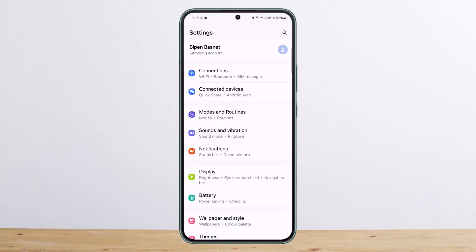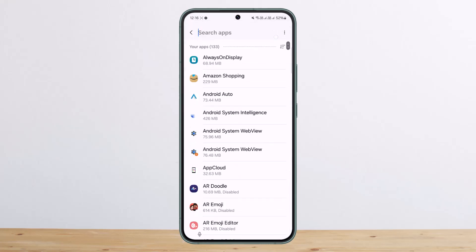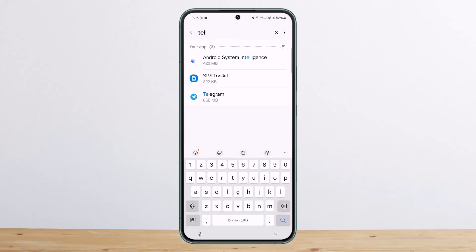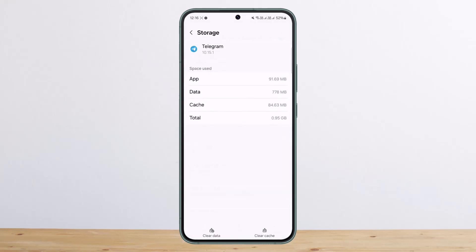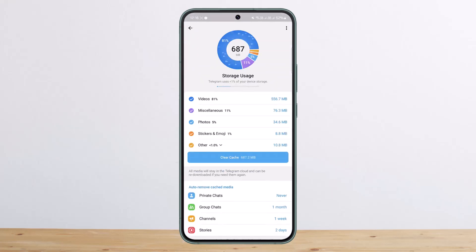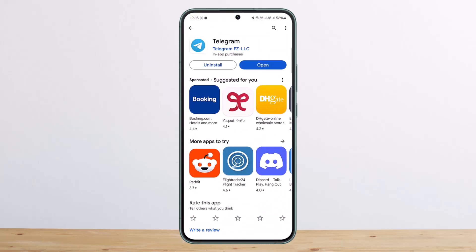If that still doesn't help, go to Settings, head over to Apps, look for Telegram, scroll down and go into Storage, then tap on 'Clear Data' to clear the app data. Once you have cleared it, it will help you fix the glitch or issues within the application.